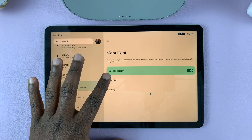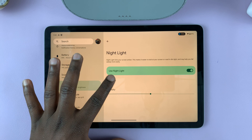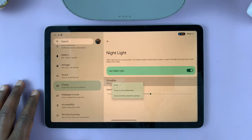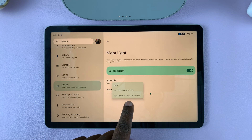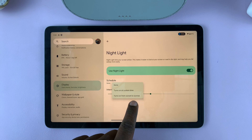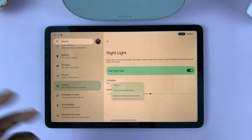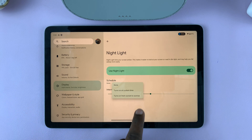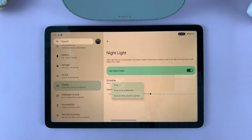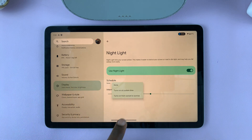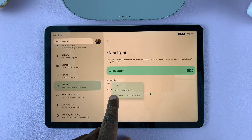Mostly, people want it at night. So you can go to Schedule and choose the default sunset and sunrise times — sunset being 6 p.m. and sunrise being 6 a.m. It's going to activate nightlight at sunset and deactivate it at sunrise automatically.